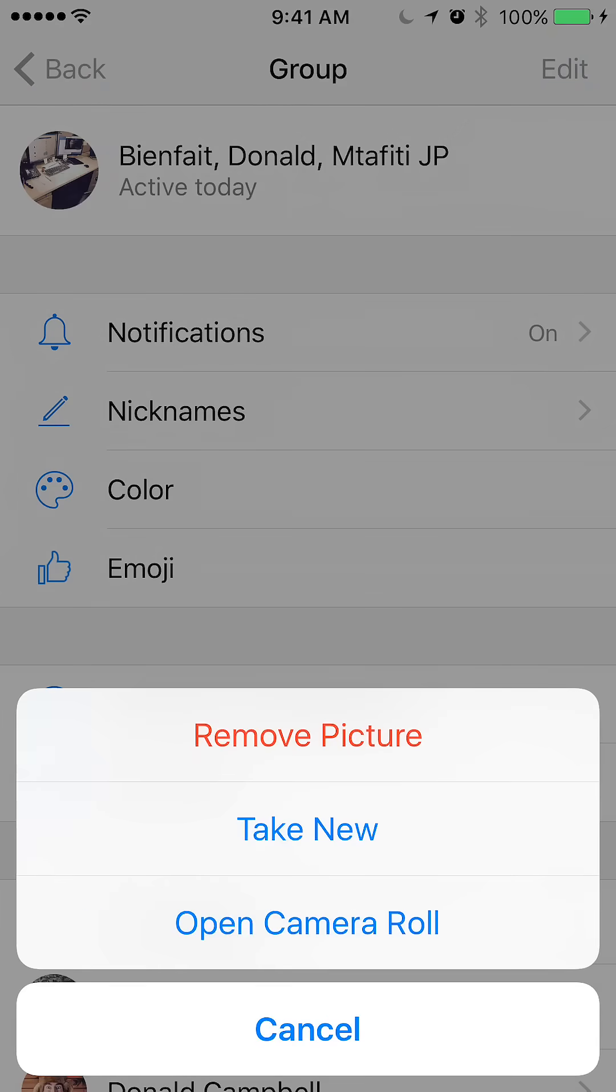You have multiple options. You can just remove the current picture and leave it blank, take a new picture - this option is taking the picture with your camera - or otherwise you can get one of your saved pictures inside your camera. So I'll go with that third option, open camera roll.